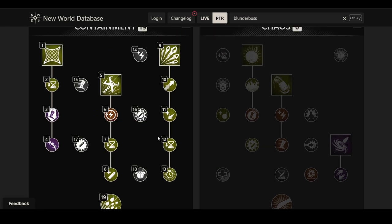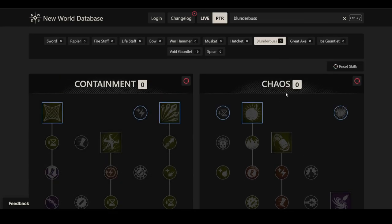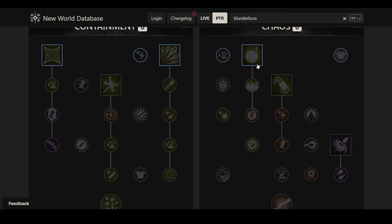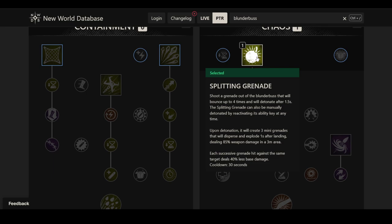Also depends a lot on how the cancels work and how the reload works. But it could be interesting. We'll have to find out. But now let's look at the right side where things are a little bit messier. The first ability here is Splitting Grenade, and I think this is arguably the weirdest ability in this whole thing. Splitting Grenade: shoot a grenade out of the blunderbuss that will bounce up to four times and will detonate after 1.5 seconds. The Splitting Grenade can also be manually detonated by reactivating its ability key at any time.